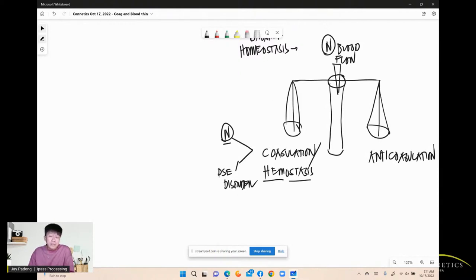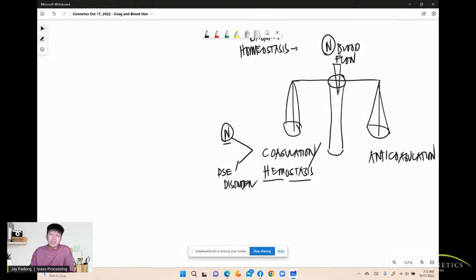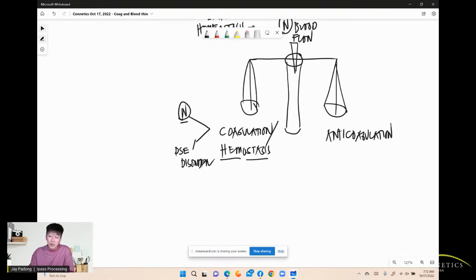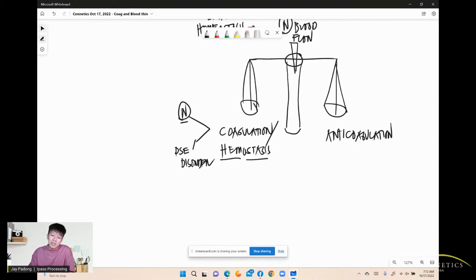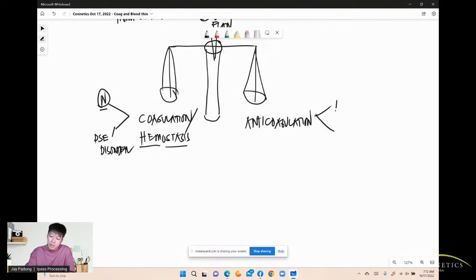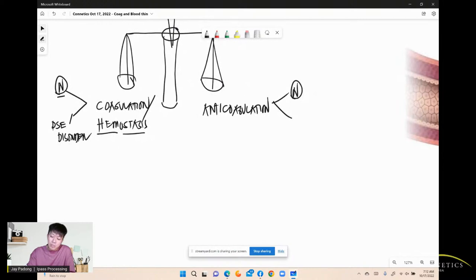Normally your blood is viscous. If you draw blood and put it in a tube without heparin, it will coagulate — because normally blood is viscous. There must be an anticoagulation mechanism in the body to keep blood smoothly flowing. That's your anticoagulants, which occur naturally or by giving medications — blood thinners.